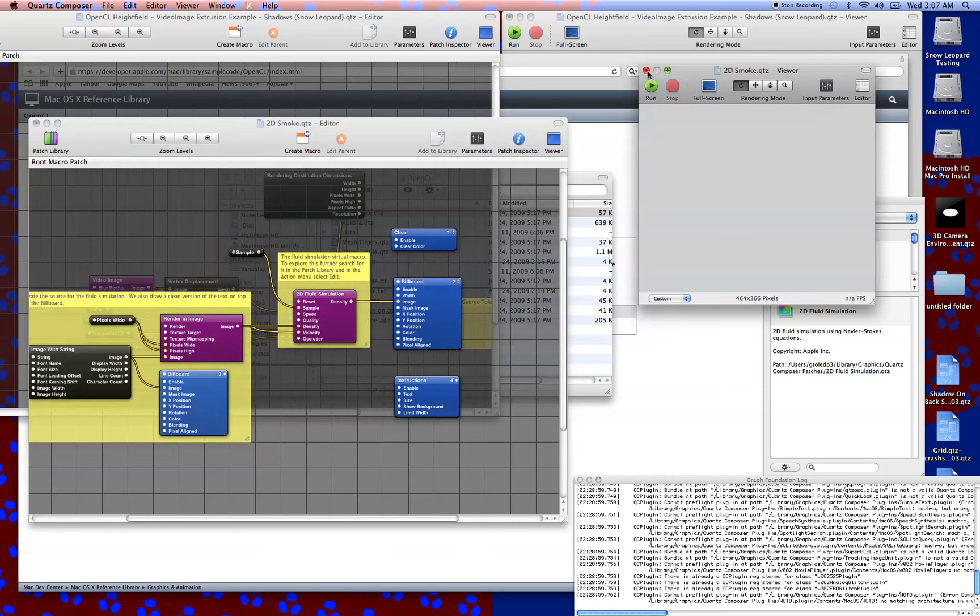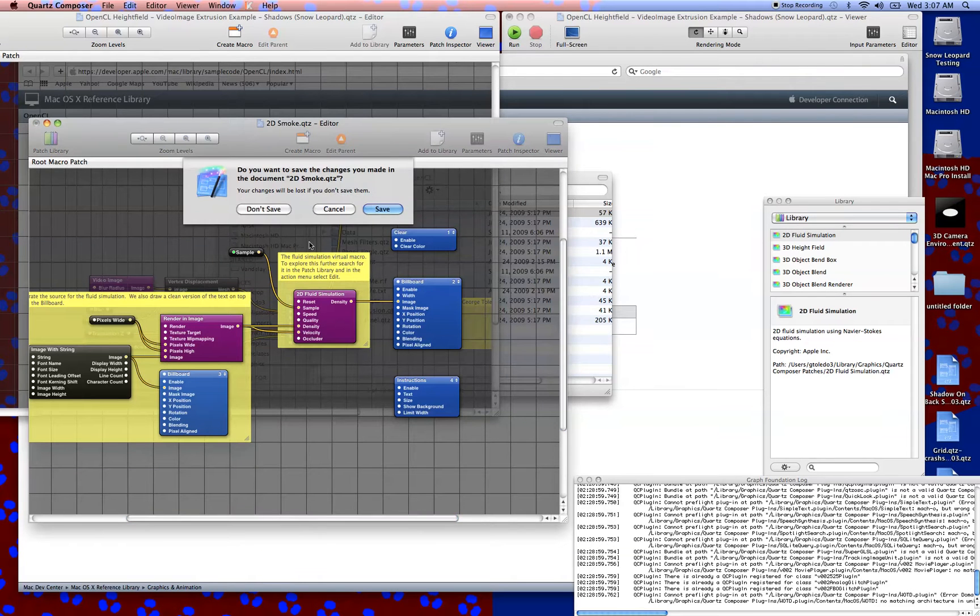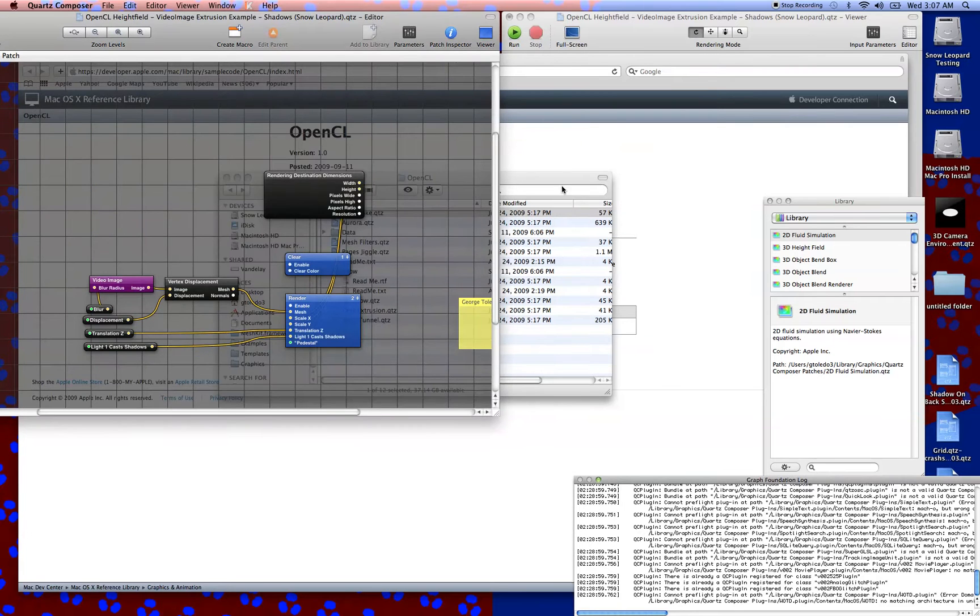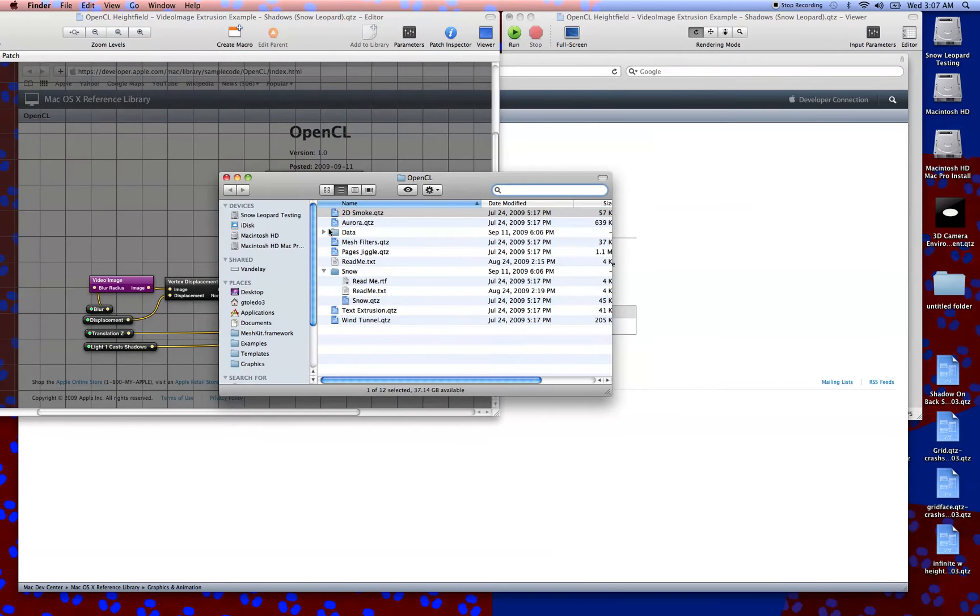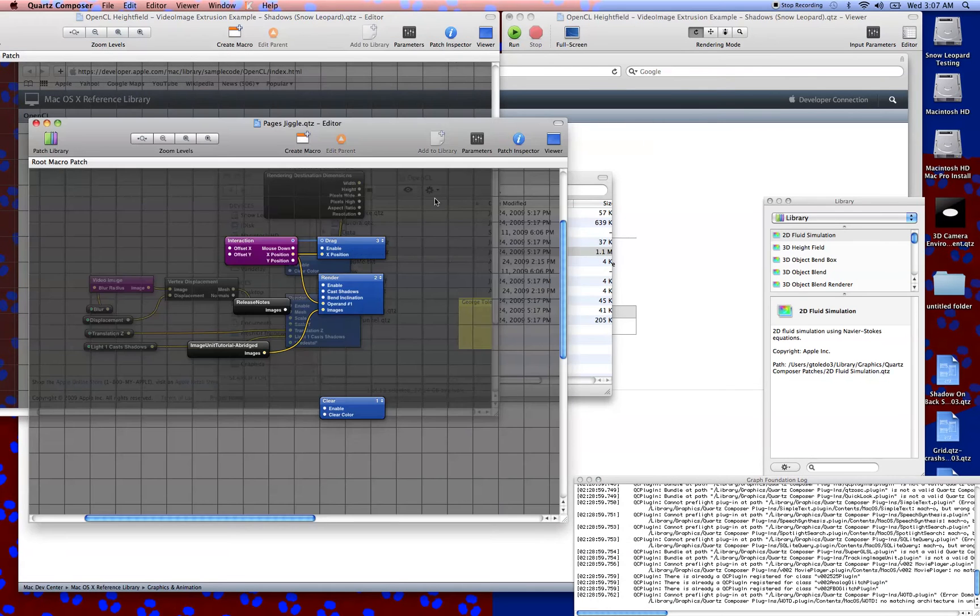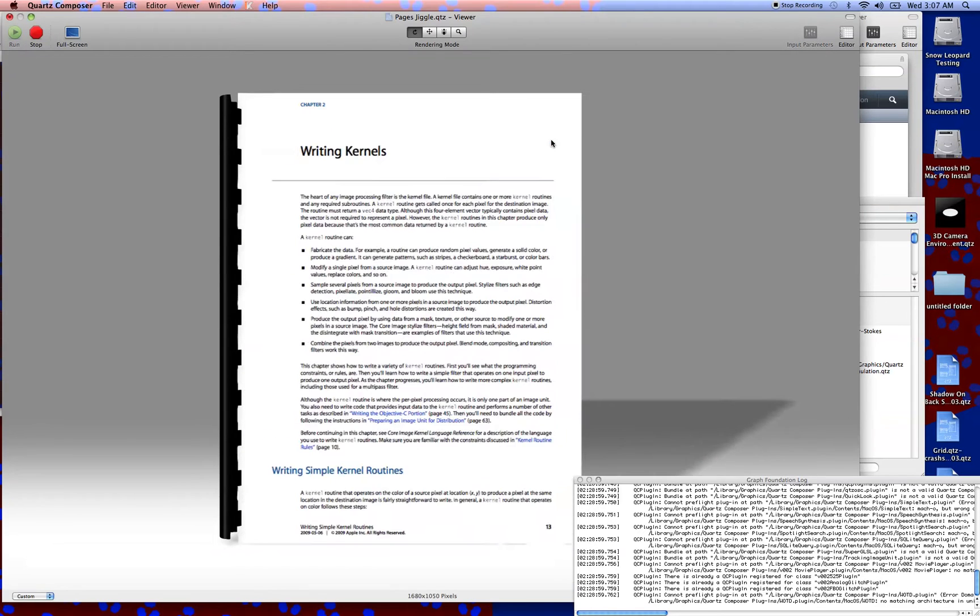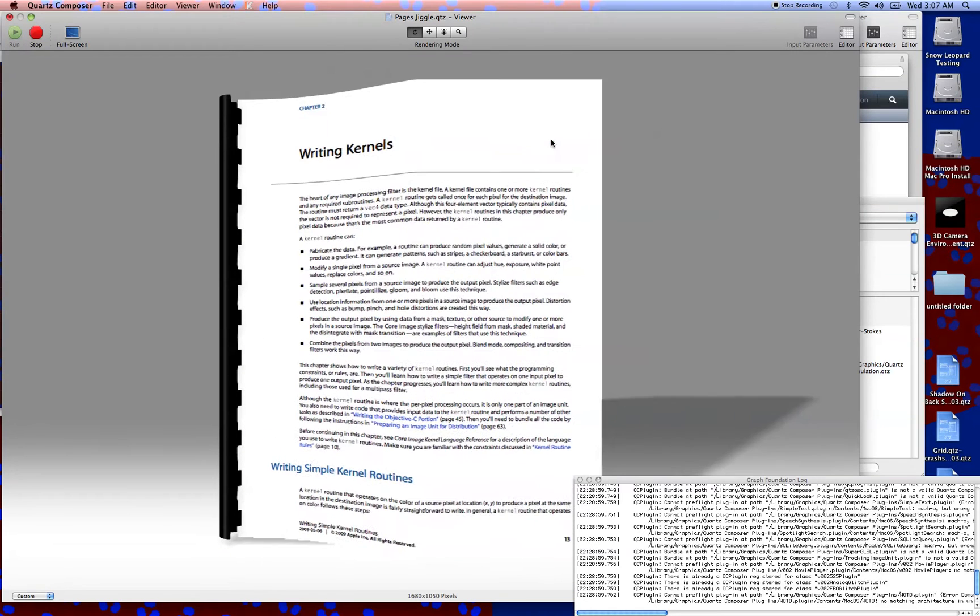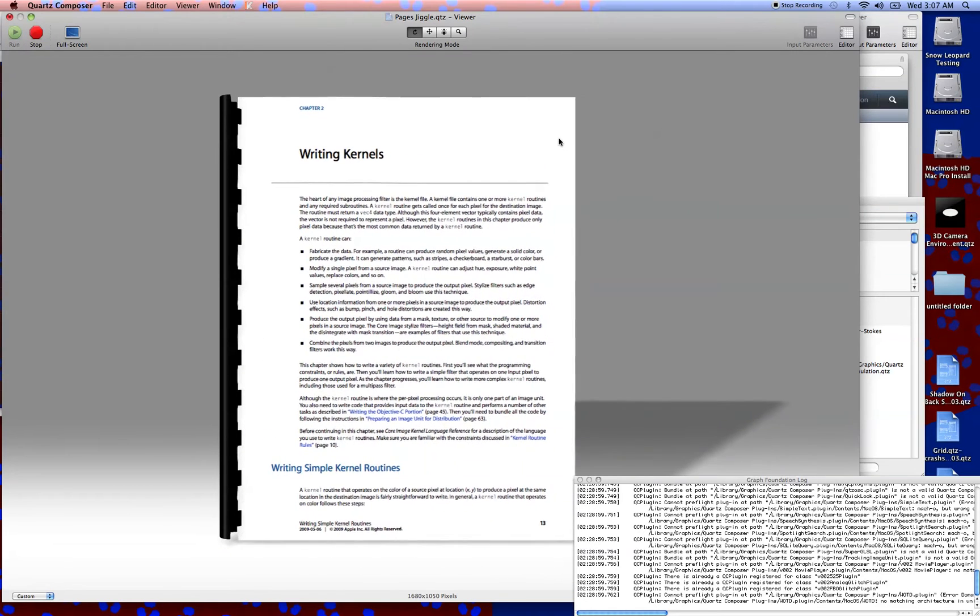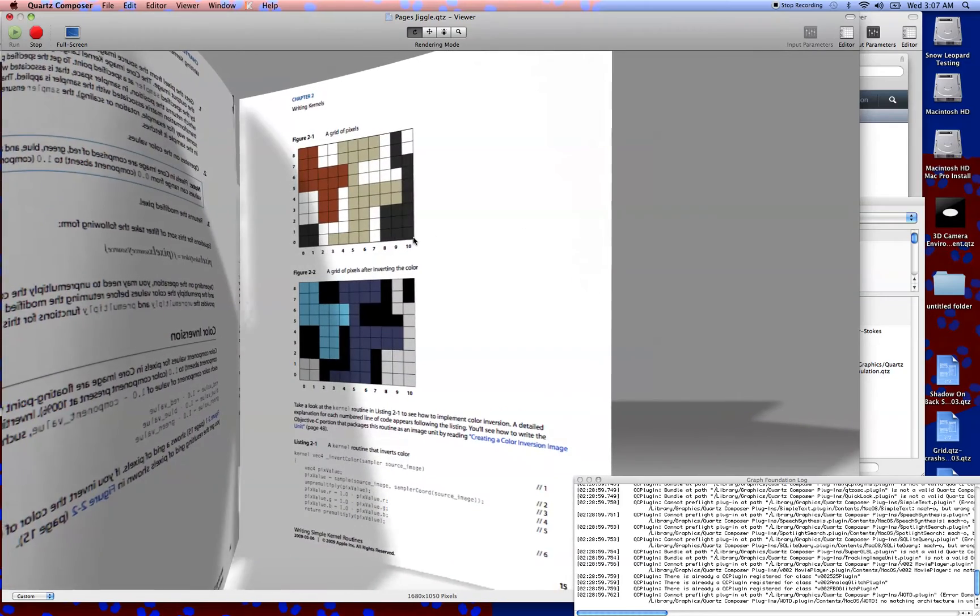That's not really what I'm most interested in right now. Don't save. We'll come over here. Let's look at a couple other ones, because there's some really outstanding stuff here. Let's look at this page jiggle. This is actually really awesome. It's basically something set up to look like a manual where you can actually flip through the pages.